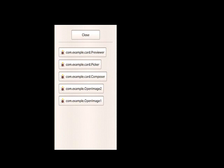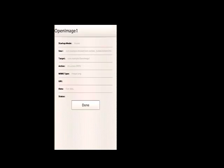All the com.example targets come from the invokeTarget application I have installed — also available on GitHub. I'm choosing com.example.openImage1. It invokes the openImage1 target of the invokeTarget application. As the target, it shows all the parameters sent as the invocation request: the startup mode is 'invoked' — meaning you were invoked, not launched from home screen. You can see the source, which target got invoked, the MIME type, no URI so it's blank, and the in-band data showing 'test data' as expected.